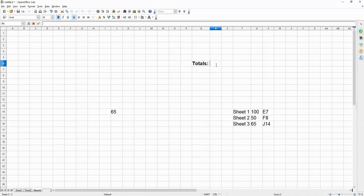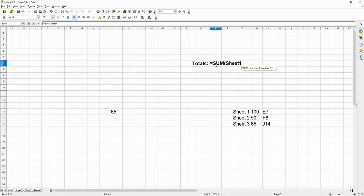And now I'm going to show you the formula that you can use to do this. The formula is, equals sum, open brackets, sheet 1.E7, because we need the value on this cell,